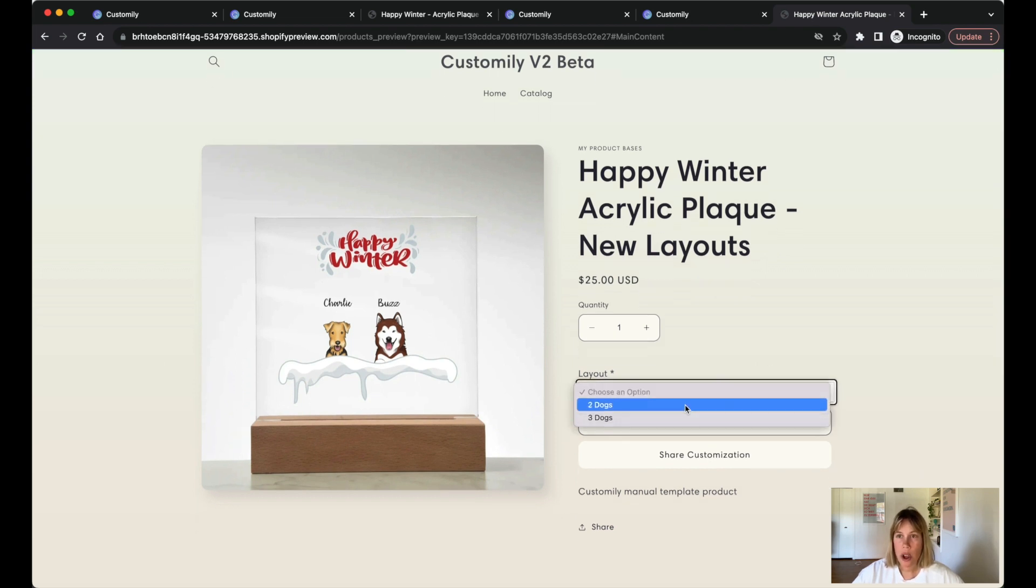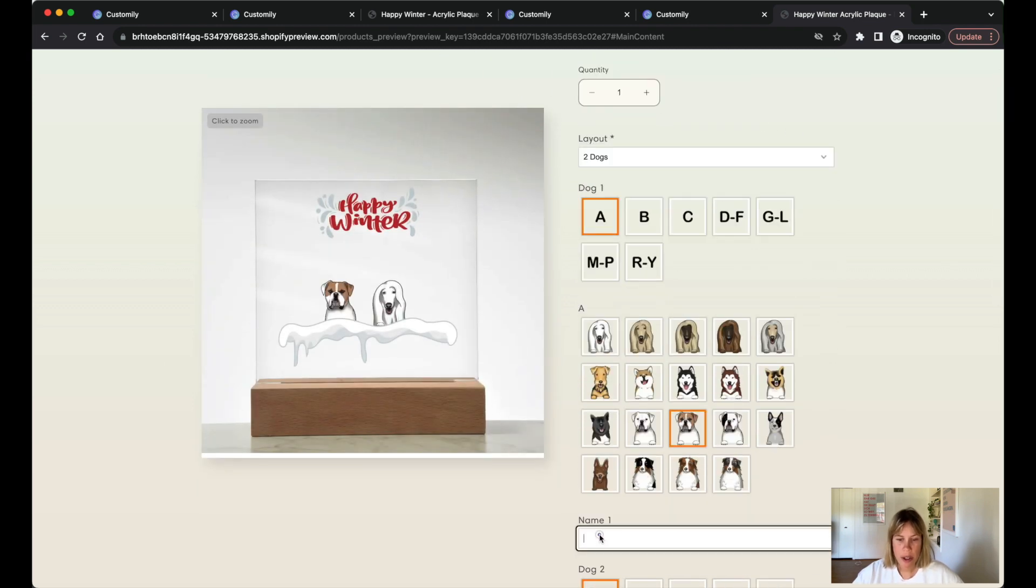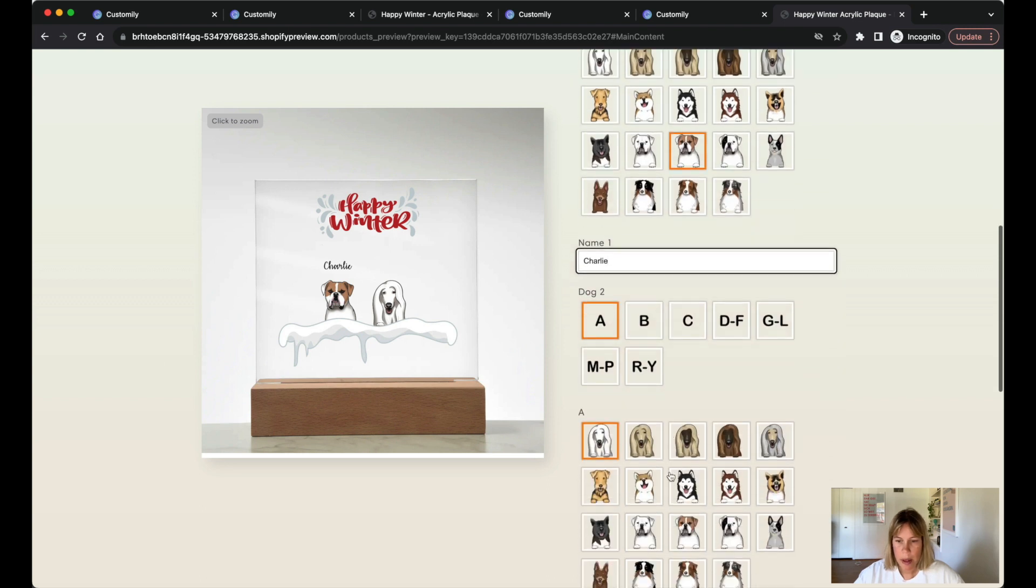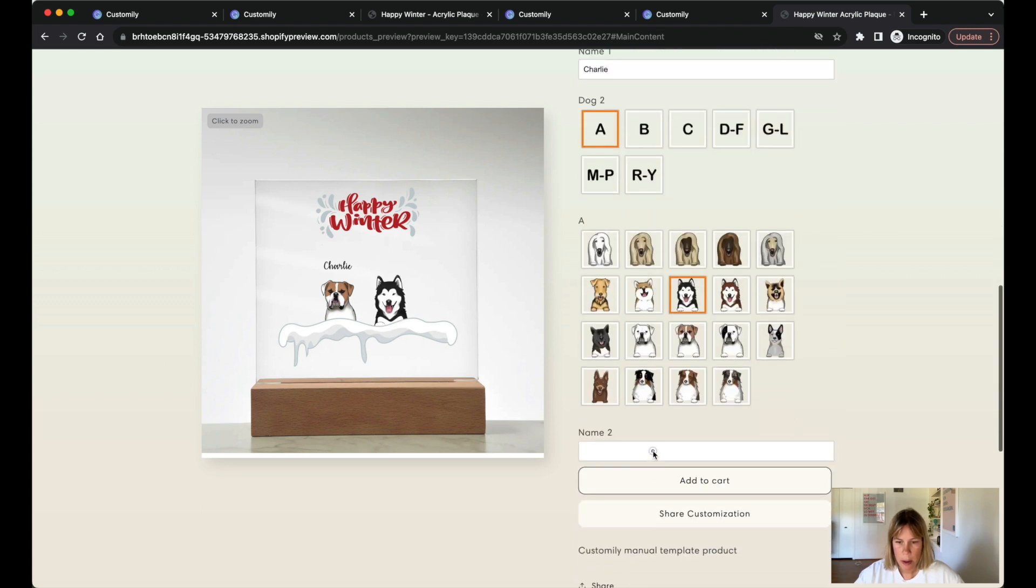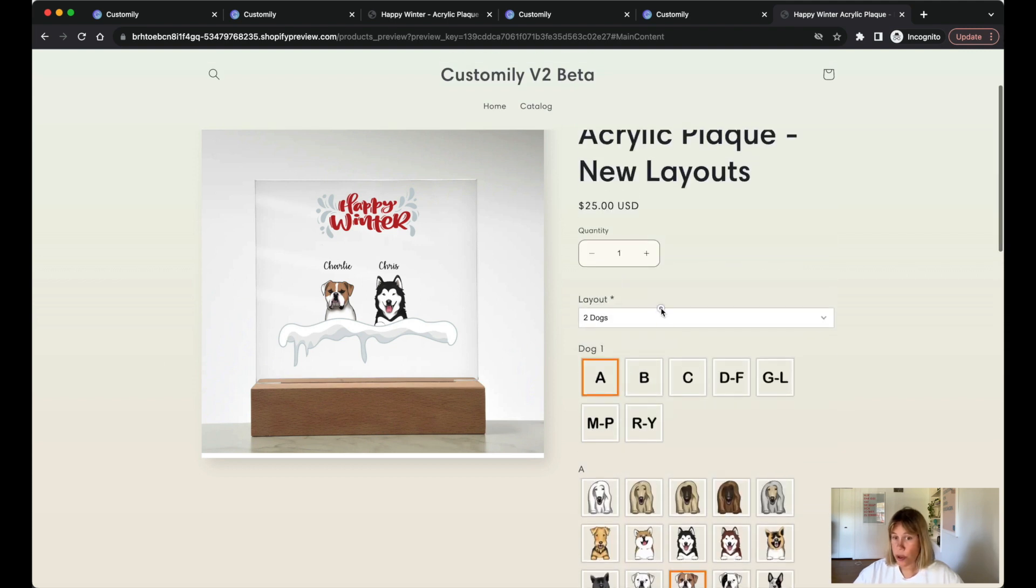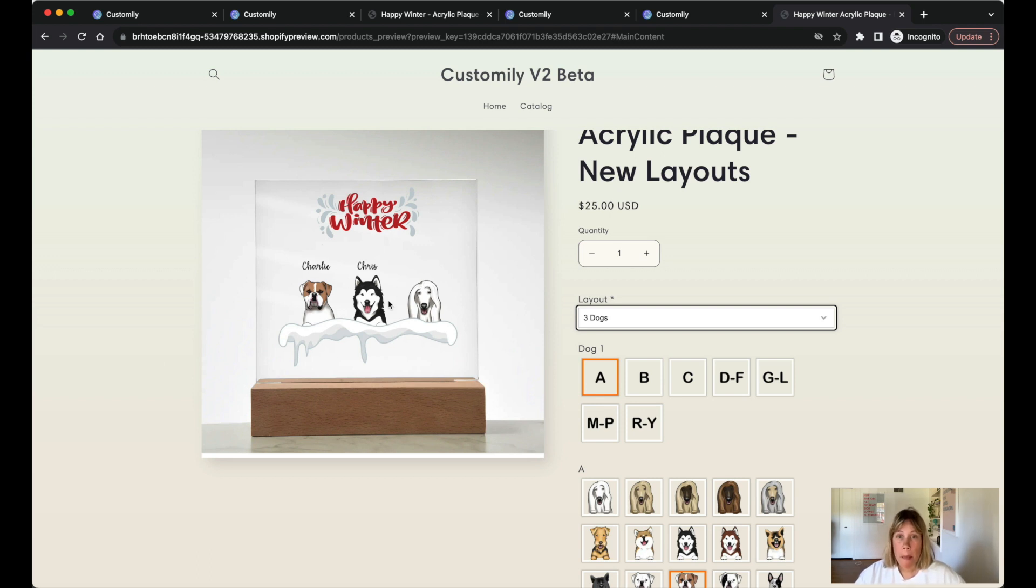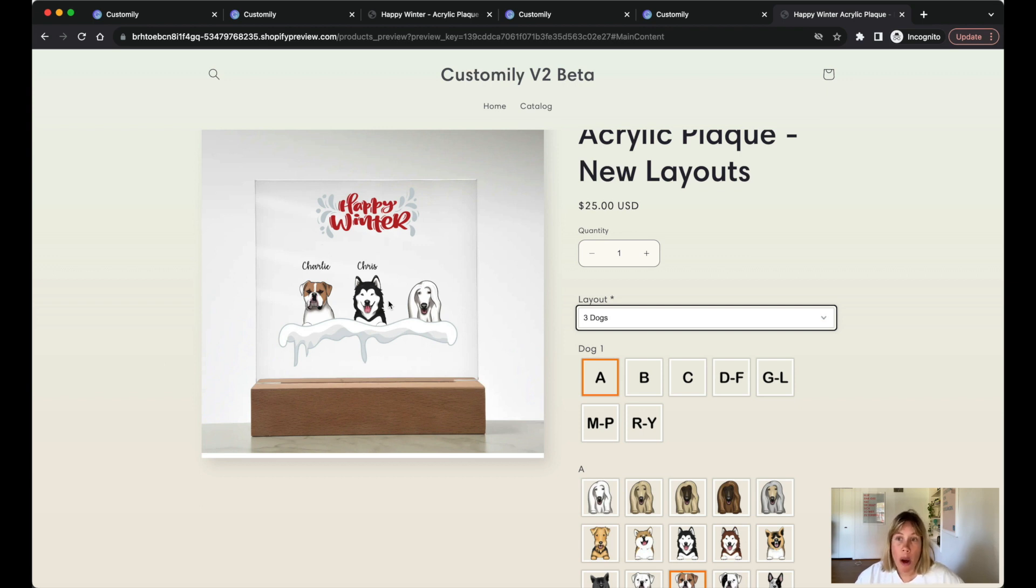So now when you choose two dogs and select your dog options and wish to change to three dogs, the option one and two will be remembered because dog one just needs one option no matter on how many layouts it's present.